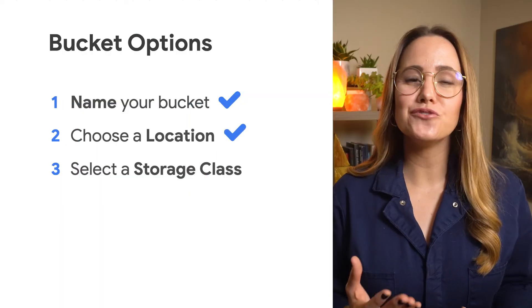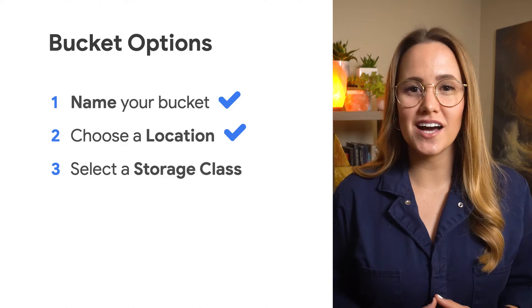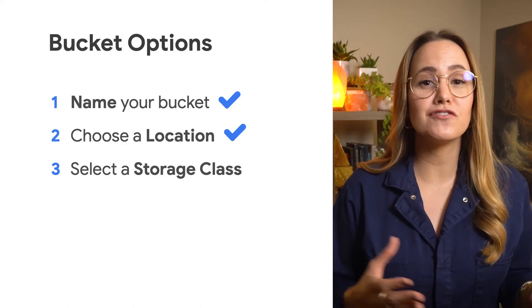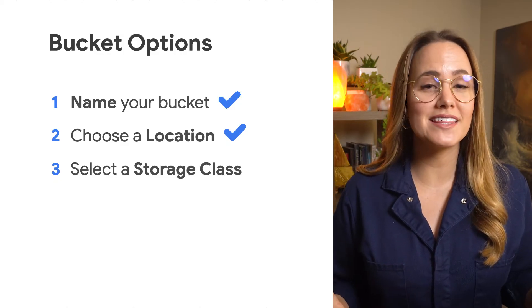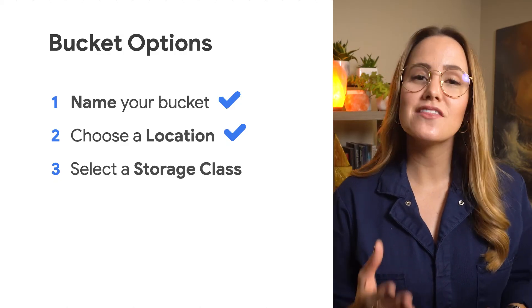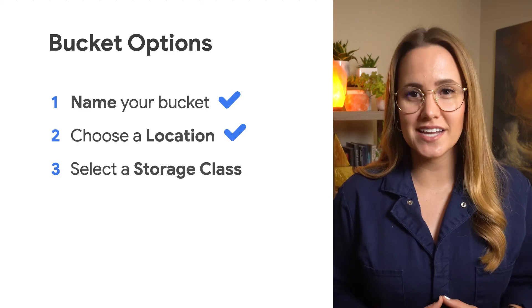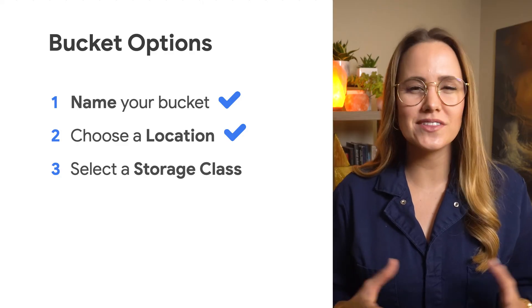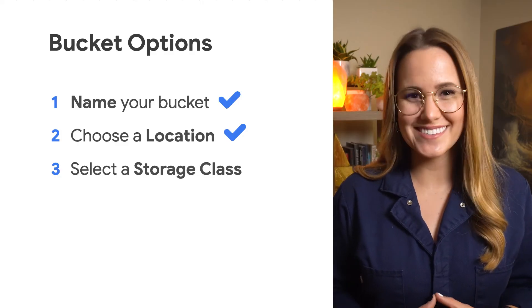And finally, you choose a storage class, which you can update later on, but if you don't select anything initially, this will default to standard. Let's dive in and see what that actually means.